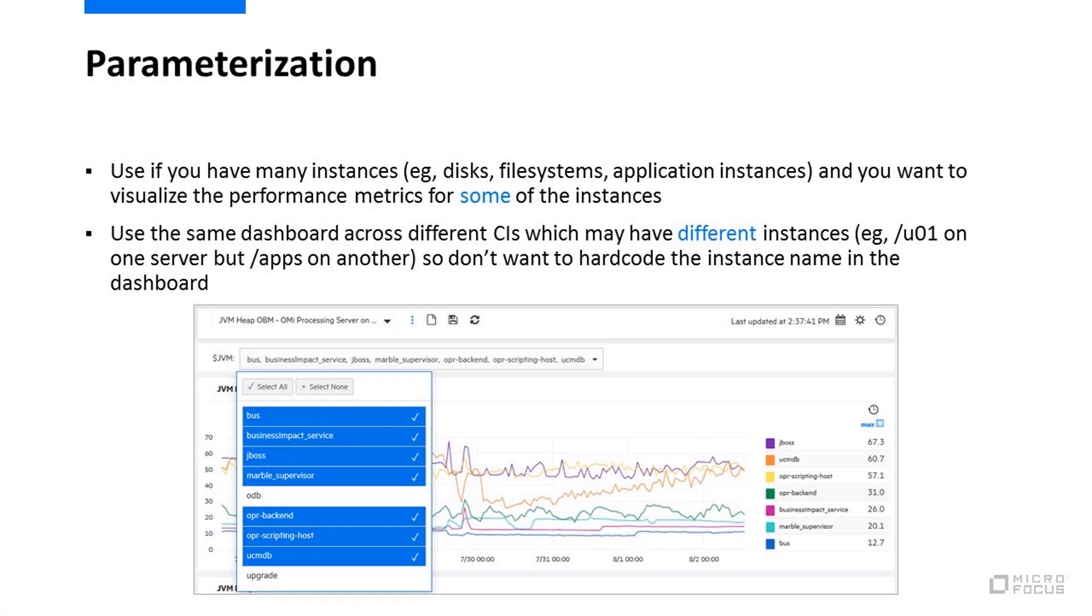A parameterized dashboard is useful if you have many instances on a single CI, such as multiple disks on a node. It lets you easily visualize the data for a selection of instances. It also allows the same dashboard to be used with other CIs that might have a different set of instance names.